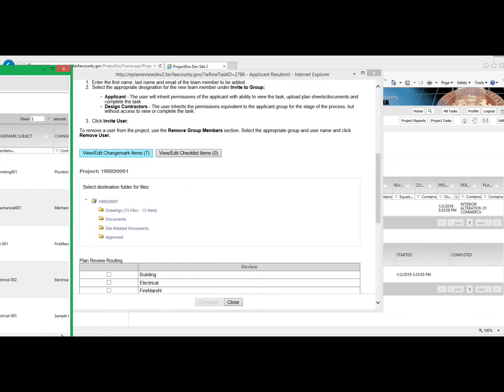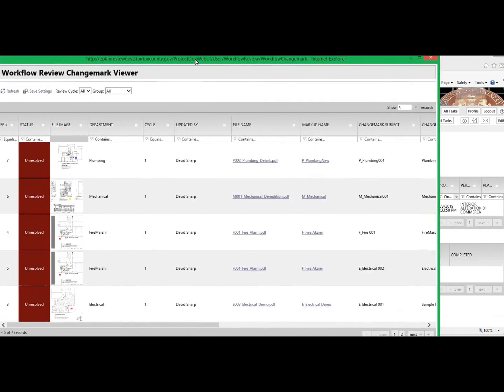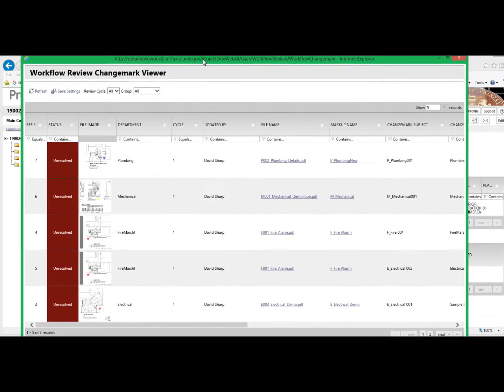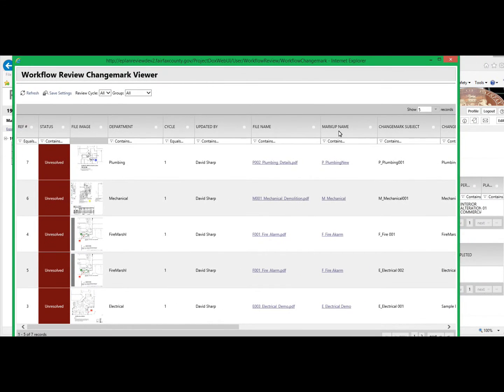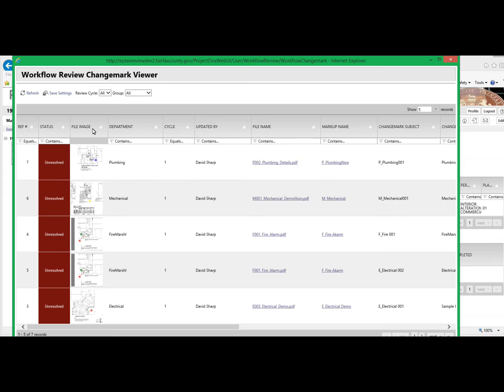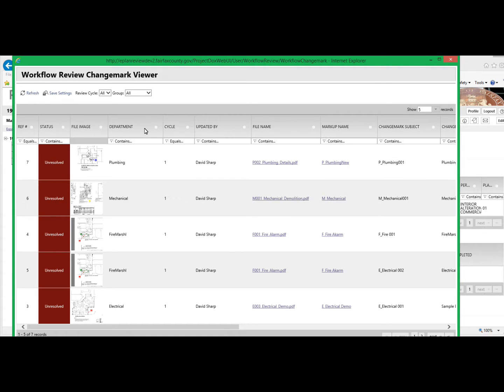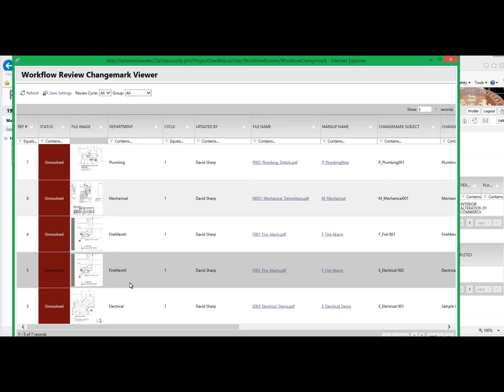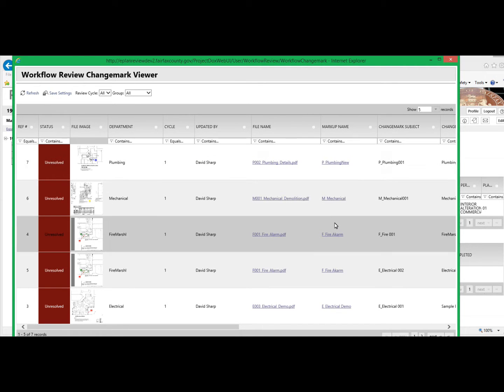Clicking on that button will open up a list of the change marks for the plan set. Notice that you have status, a thumbnail of the file image, the appropriate review department indicated, and then the markup name.